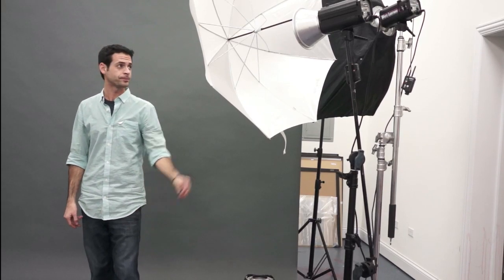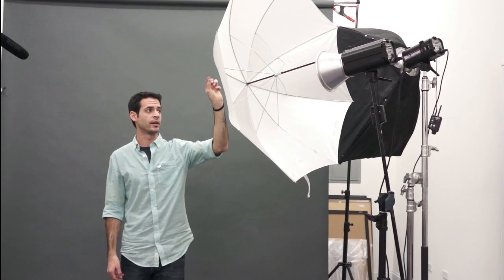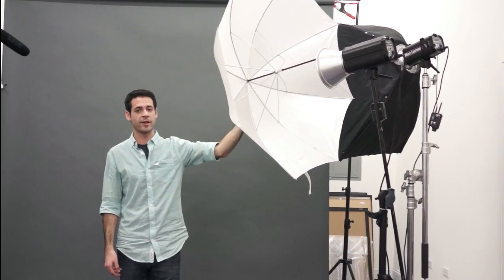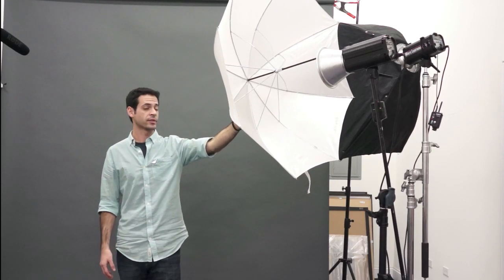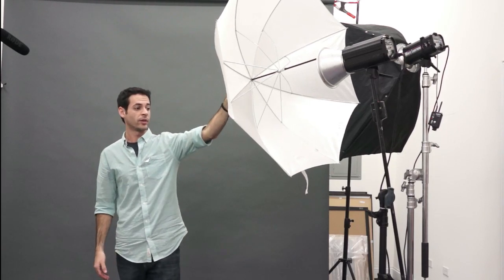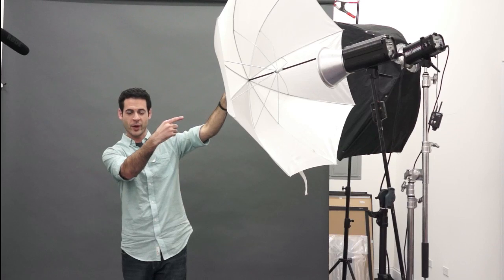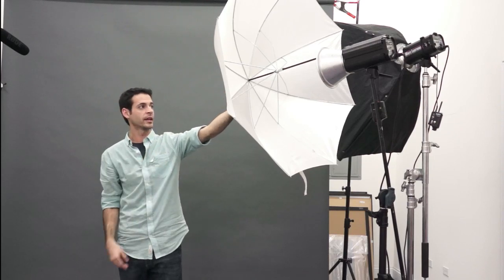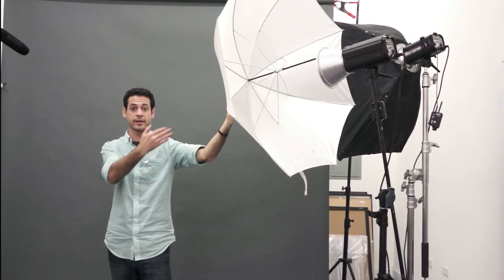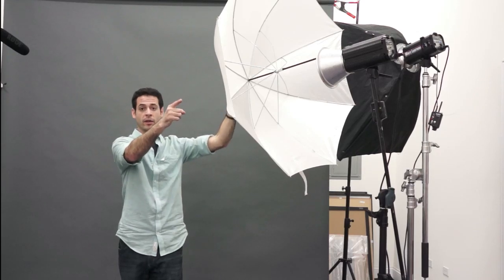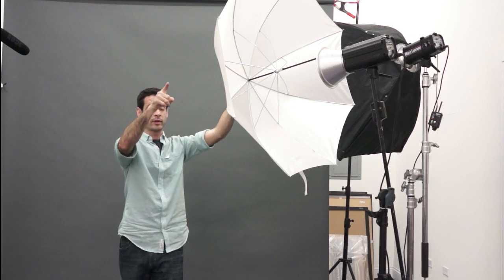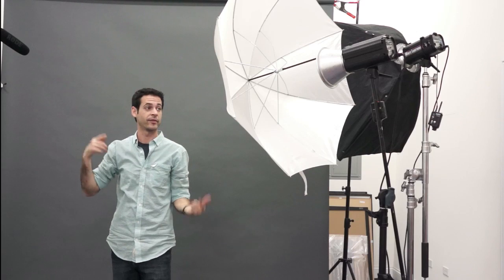The big thing we're talking about today is using an umbrella versus a softbox. I would say the biggest difference is that an umbrella is going to spill light in many directions. The light hits this umbrella and some of it hits me and then a lot of it hits back there as well. Some of it's going over there and it just generally bounces all around your room and it'll kind of come in and hit your shadows and fill in your own shadows.